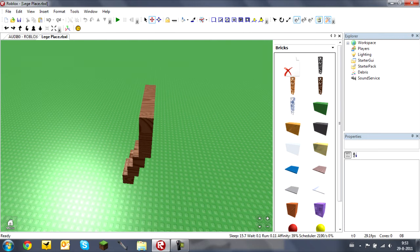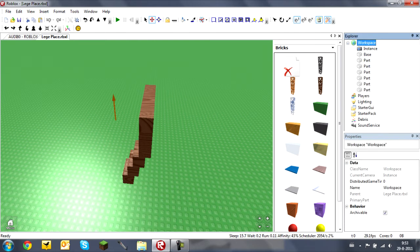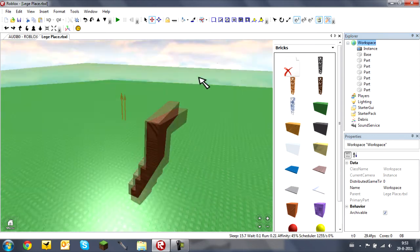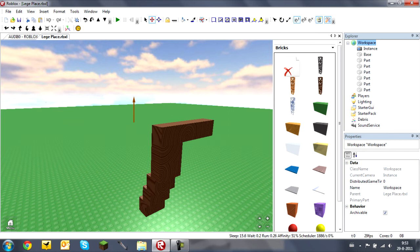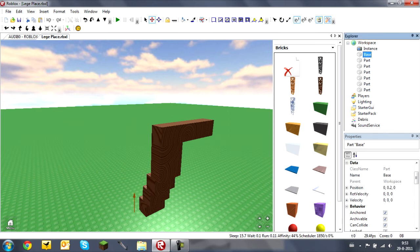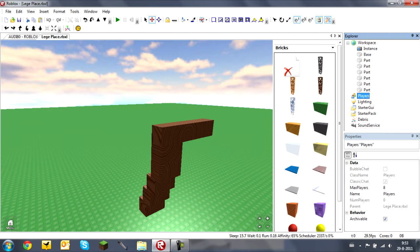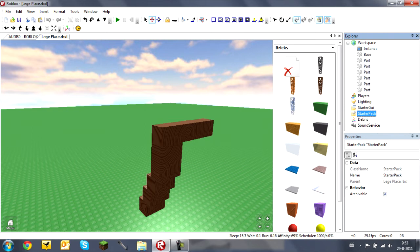You have the Explorer panel on the right. If you open Workspace you can see all the bricks used in your game, and they all have names. You also see Players, Lighting, StarterGui, StarterPack, the tools you start with — StarterGui is the GUI you see at the beginning — Debris, and SoundService for sounds.